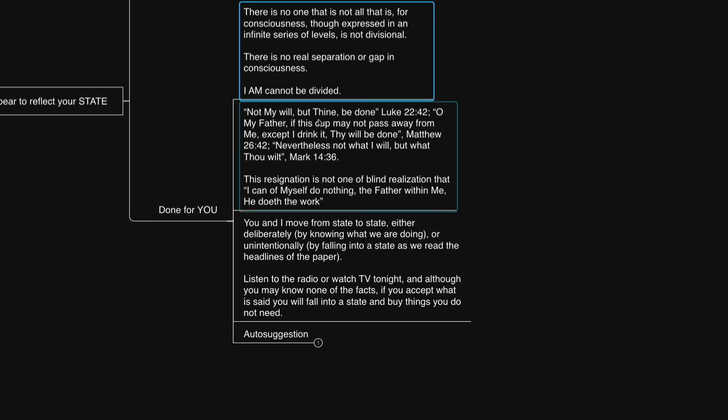Behold, I send you out as sheep in the midst of wolves, so be shrewd as serpents and innocent as doves.